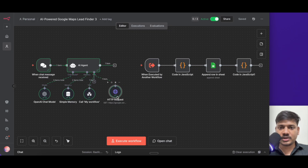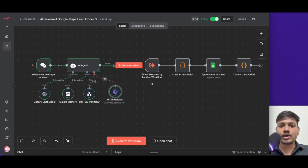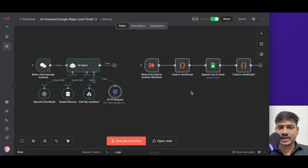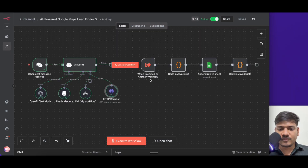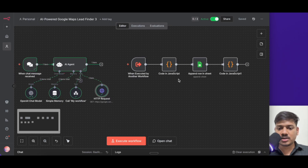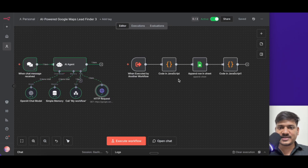After it receives all the data from Google Maps, this node is used to call a different workflow — also called a sub-workflow. This part is about getting all the information from Google Maps, and this part is about saving the data in Google Sheet. As soon as the first part gets all the data, it will call the sub-workflow. Whenever the sub-workflow gets triggered, all this data will come into the code section.